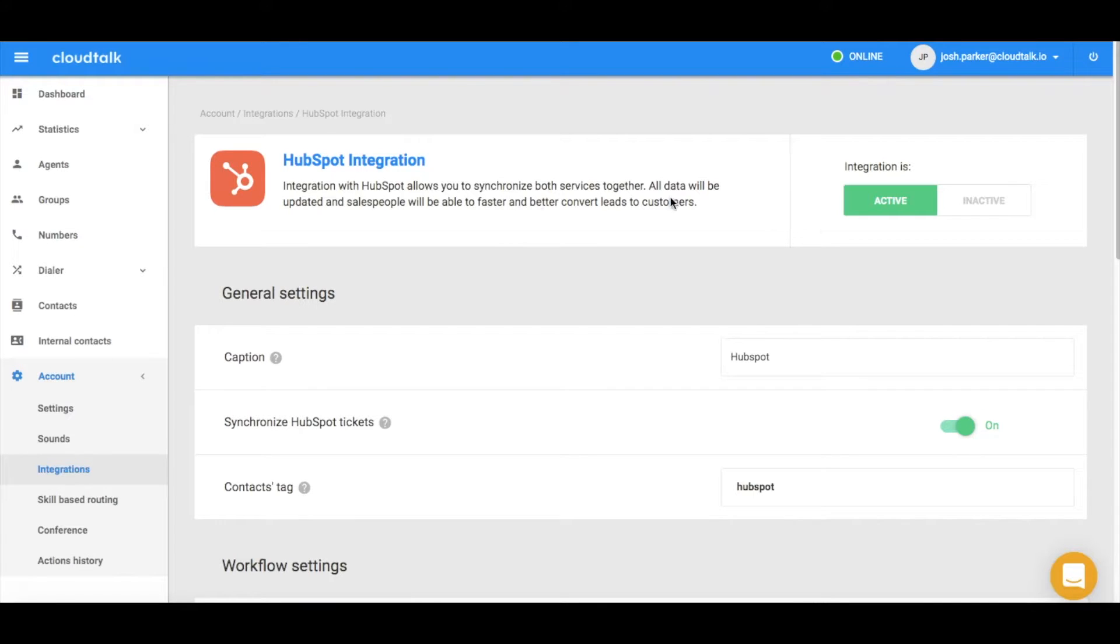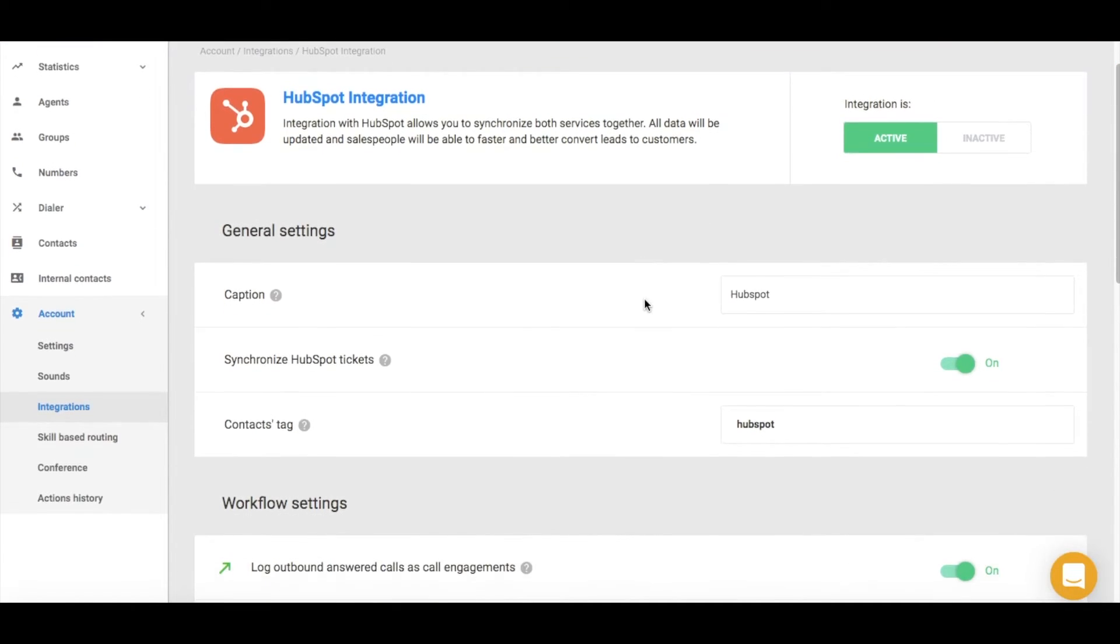Now, make sure that your integration is in the active mode. Otherwise, the integration will not work for you. If needed, you can customize the HubSpot name here.